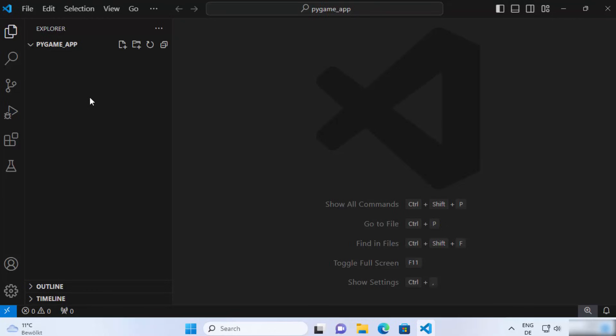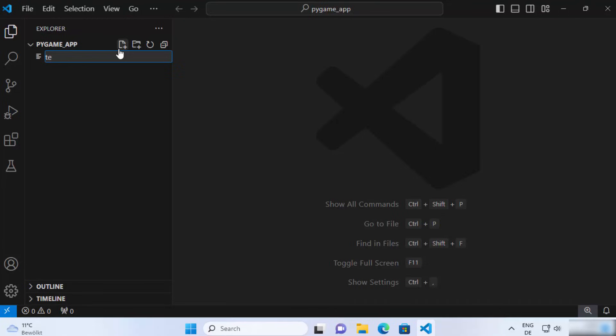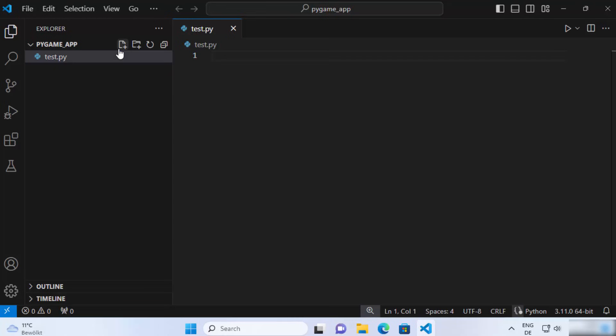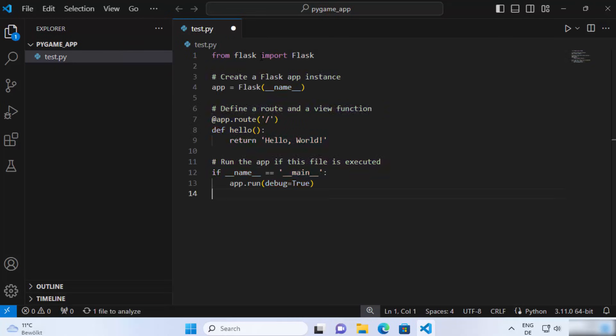So I have this folder opened here. I'm going to create a new Python script here. I'm going to name my Python script file as test.py and here I'm going to just paste the very simple Hello World Flask code.